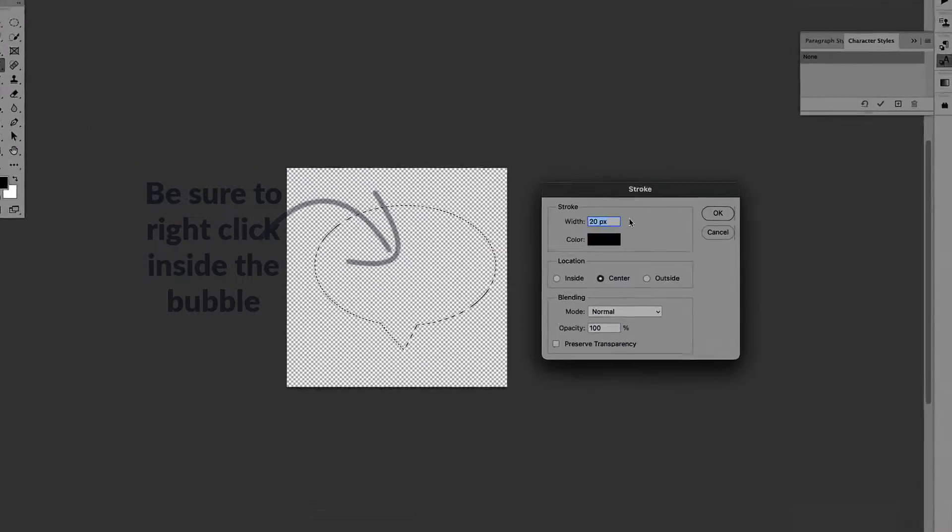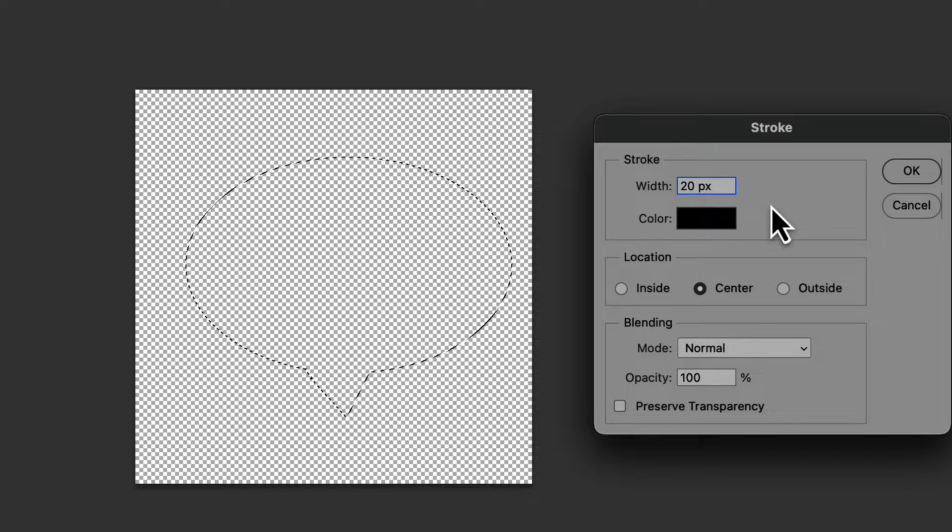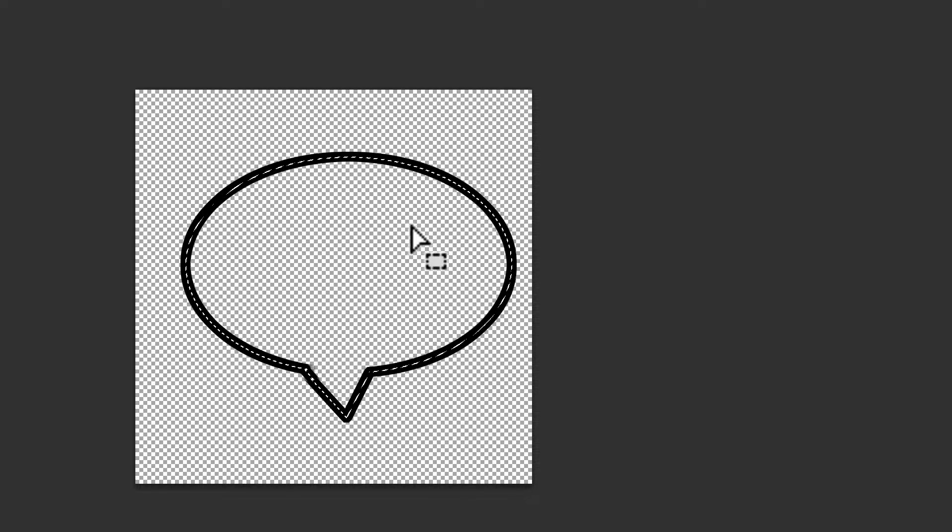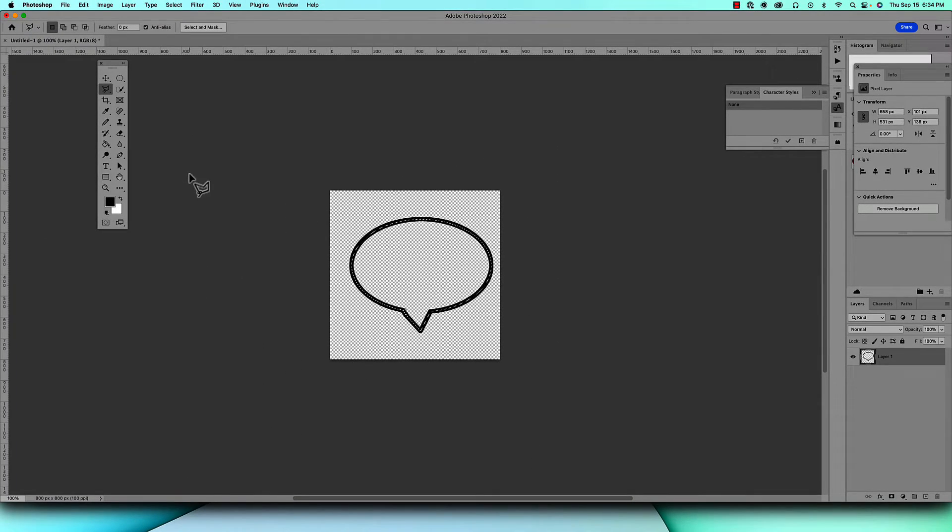Next thing you want to do is do a right click, come down to Stroke, decide on what size you want. Let's try the 20, let's see how thick that looks. Leave it at black and click OK.